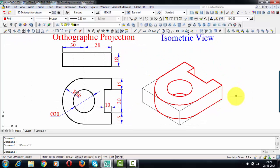There you go — this is the isometric view of the object whose front and top views were given. Thank you guys, that was all from my side for today. I'll see you again with a new problem and new ideas. Until then, it's a wrap — this is Manas Patnaik signing off. Take care, have a great day, and keep drawing.